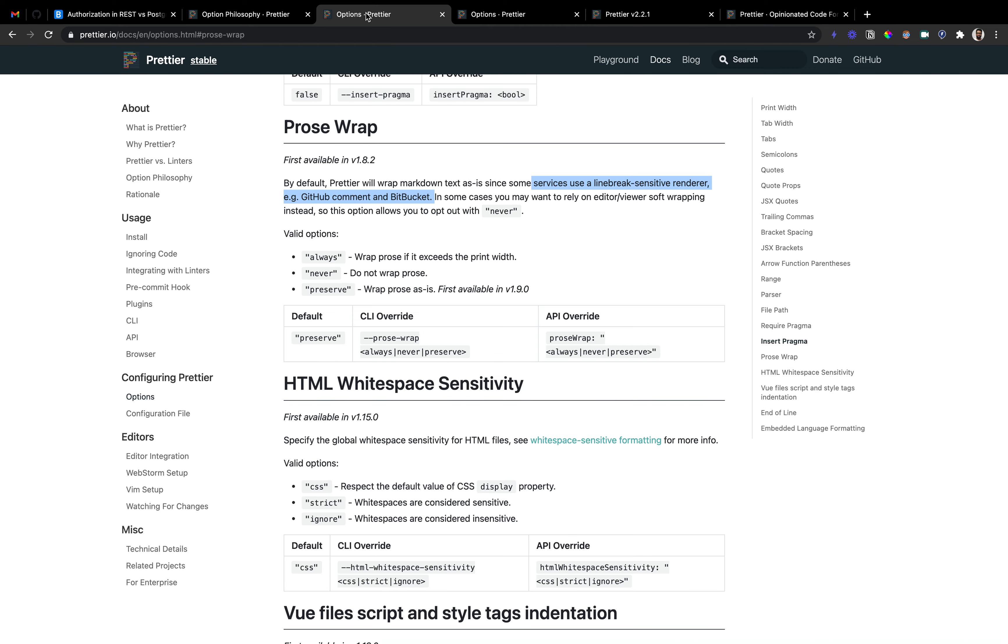Prettier has these very few options and one of them is prose wrap. This is what prose wrap does for you. I hope this was useful and you can use it at some point when you are using Prettier. Thank you.